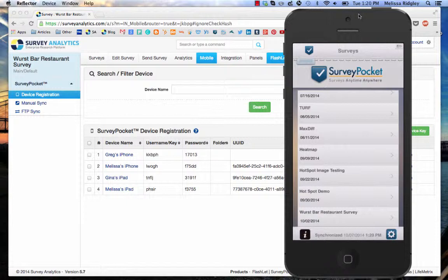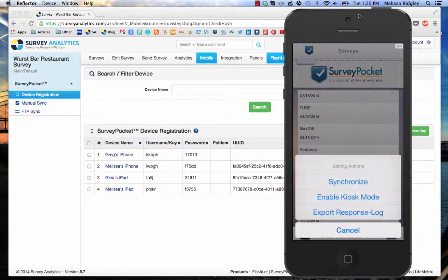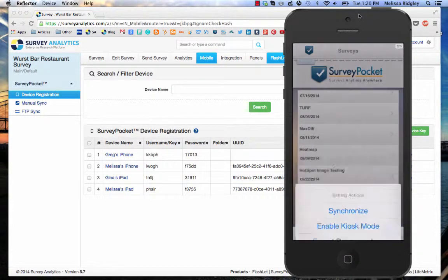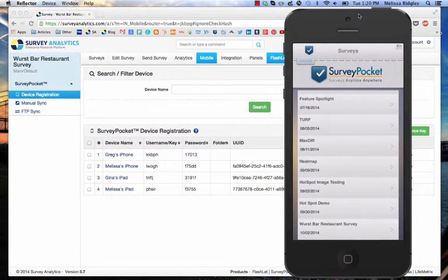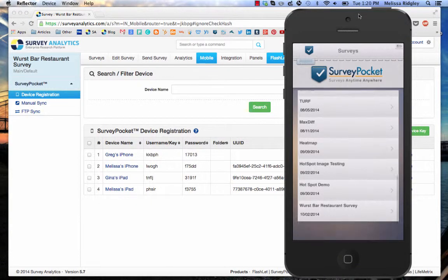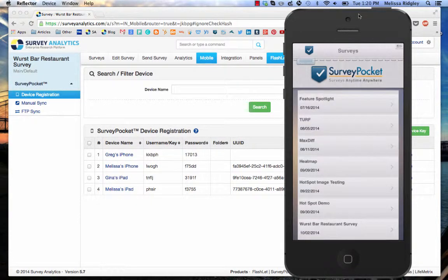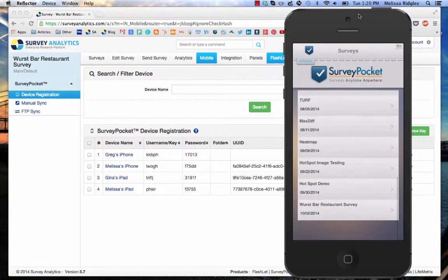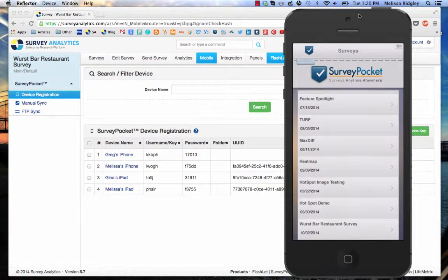First thing I'm going to do is enable kiosk mode by going to the gear in the bottom right-hand corner. I go to enable kiosk mode. You'll now notice that I cannot click on where it says surveys to get the other tabs, and I don't have the ability to sync.